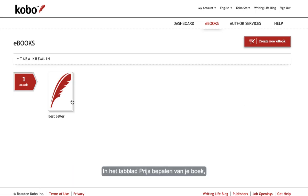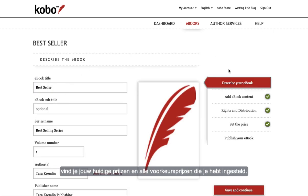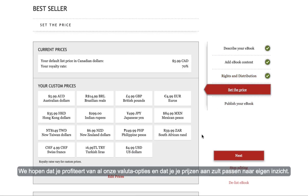In the set the price tab of your book you'll see your current prices and any custom prices you've set. We hope that you're taking advantage of all our currency options and customizing all your prices.